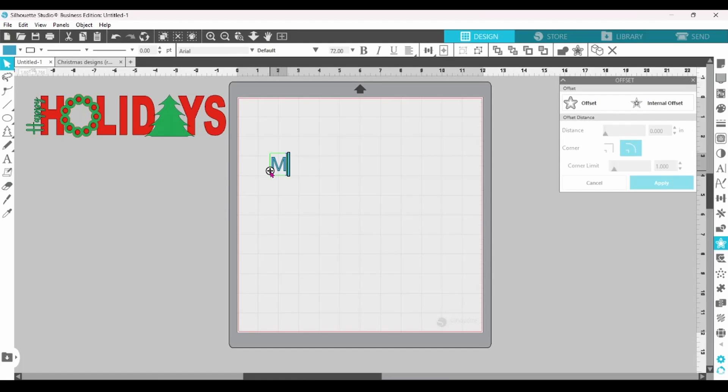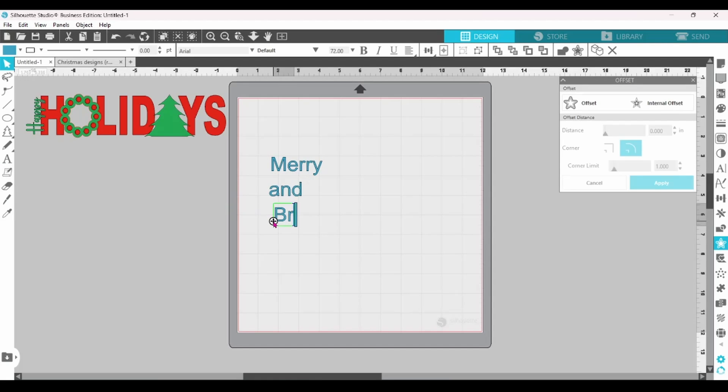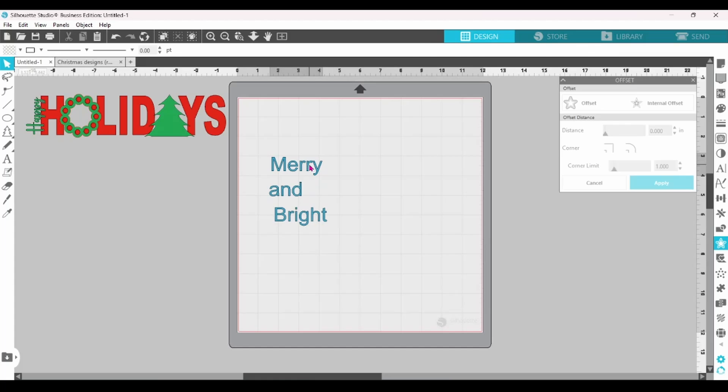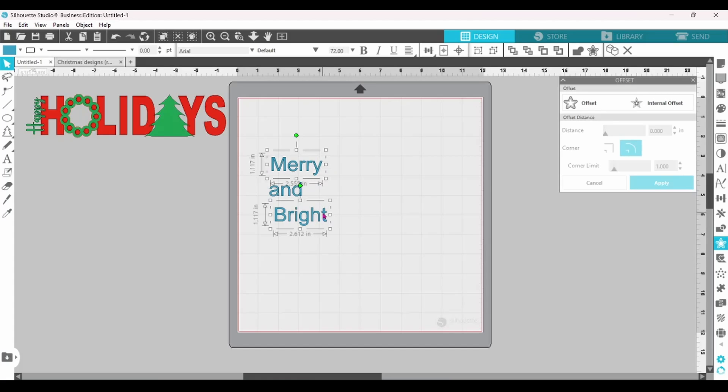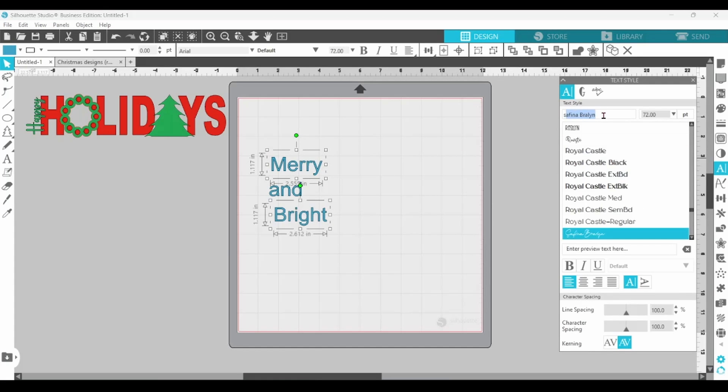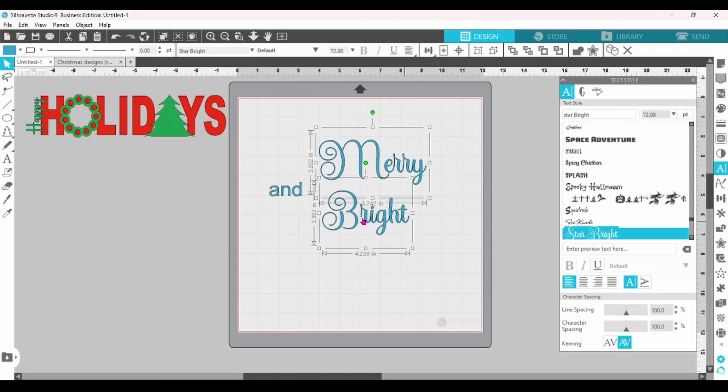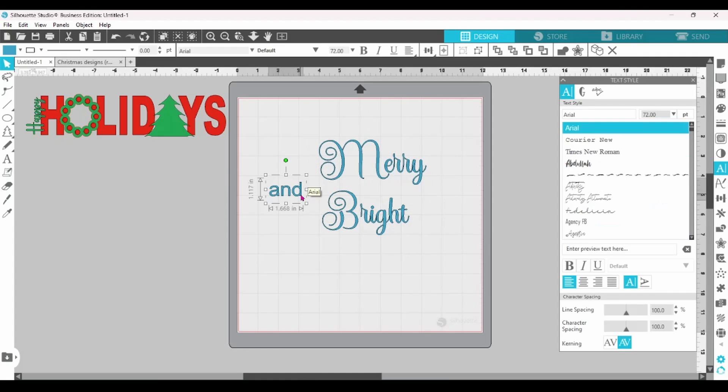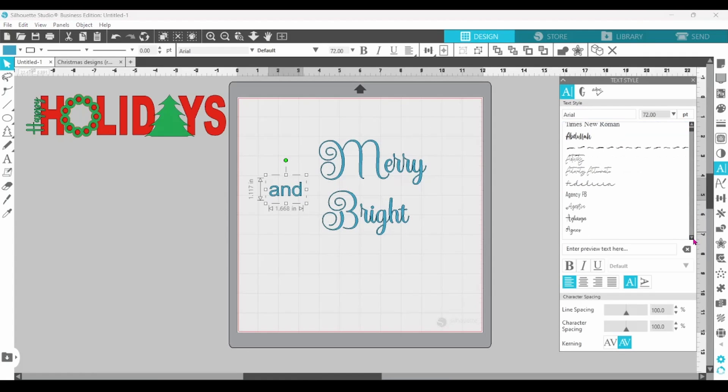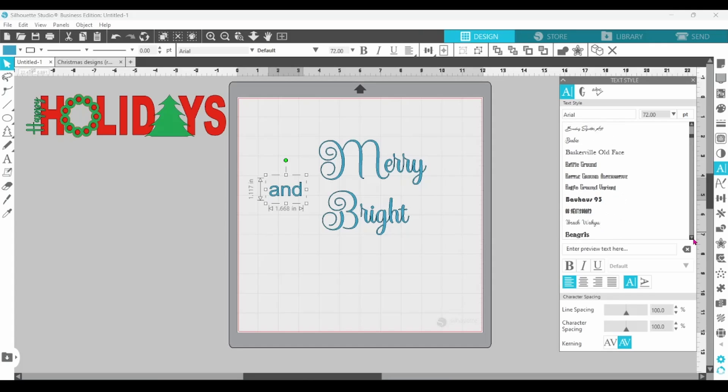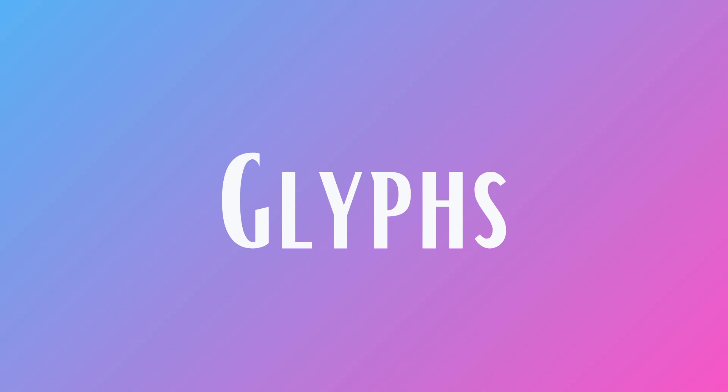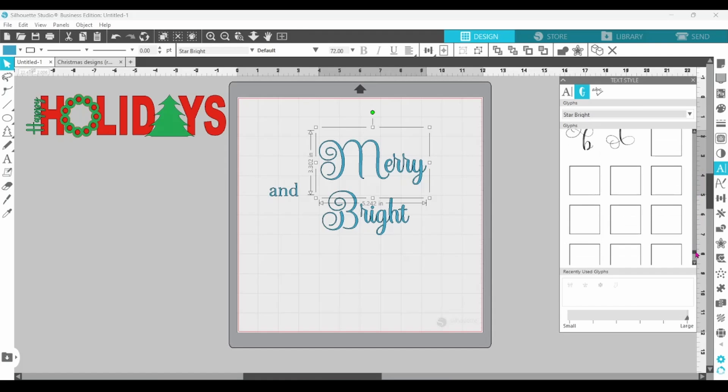I want this one to say Merry and Bright. Again, I am separating the lines of text. I'm going to select Merry and Bright, and I want these to be in the font of Star Bright. I'm sorry. We're going to select a font for And. Let's go with Bell MT. Let's select Merry and head to the Glyph panel.